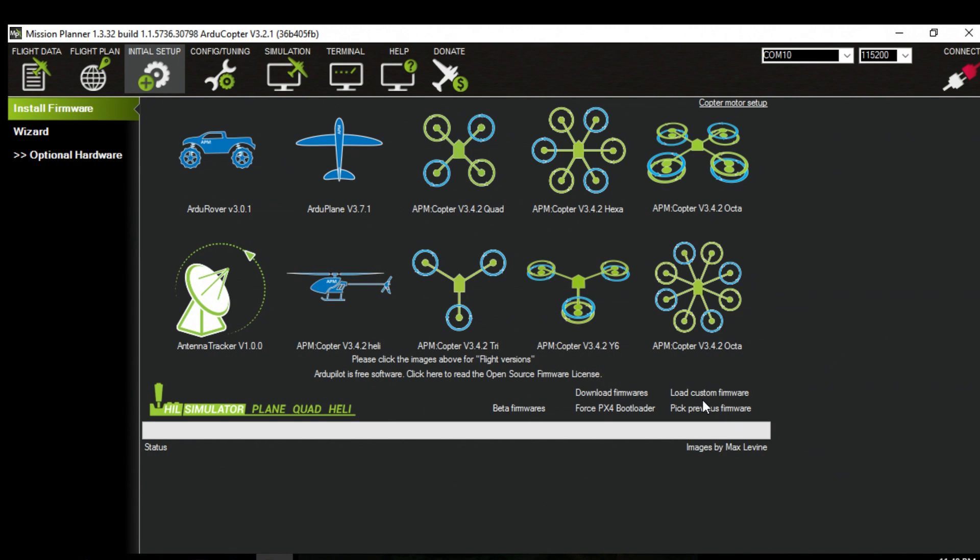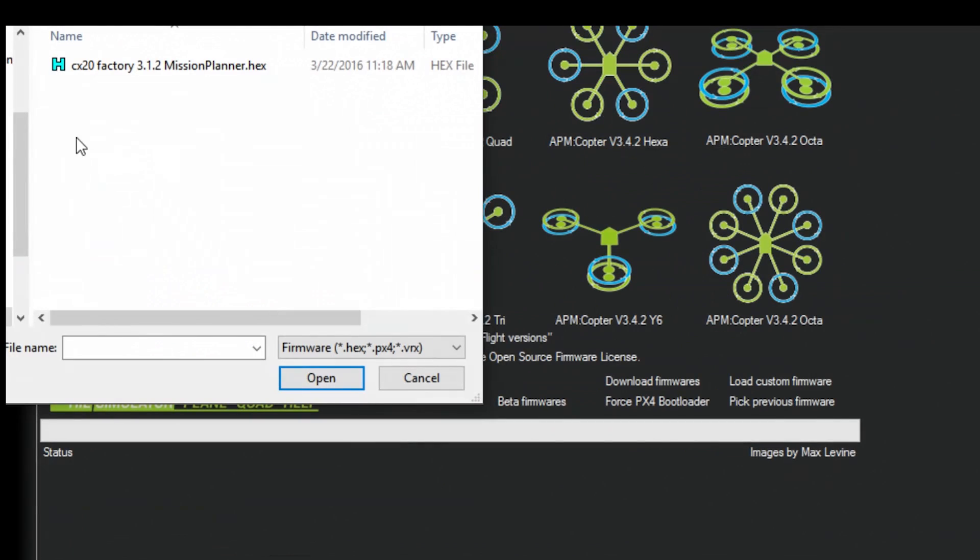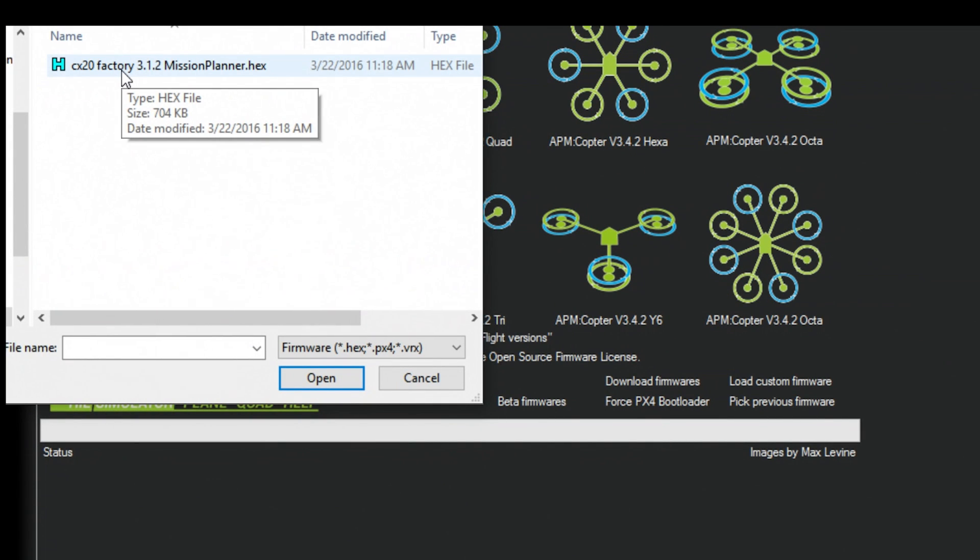Click on the here where it says load custom firmware. So here's one of the files here. So just double click on this guy.